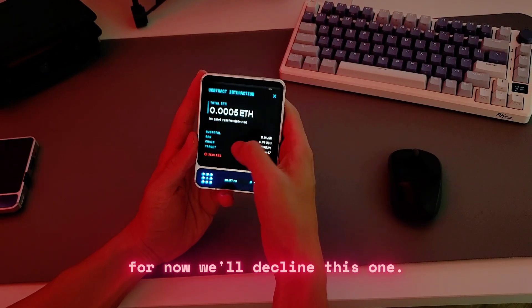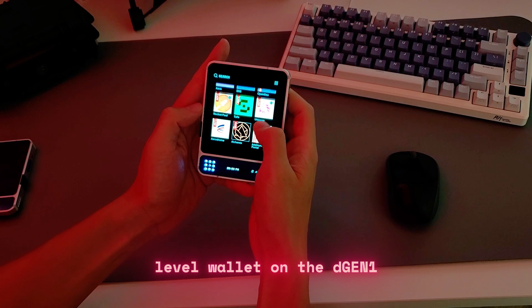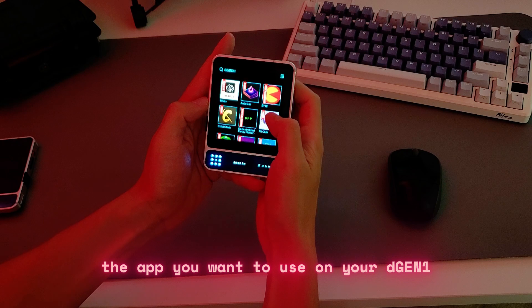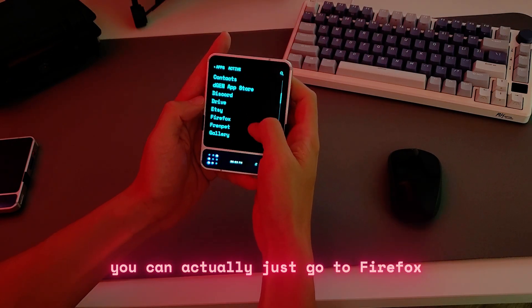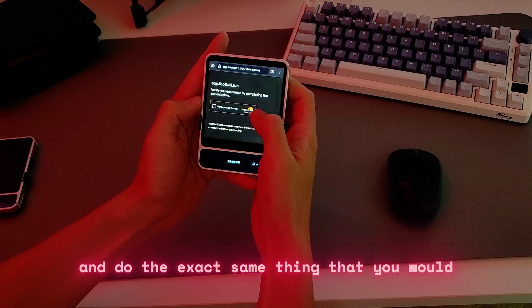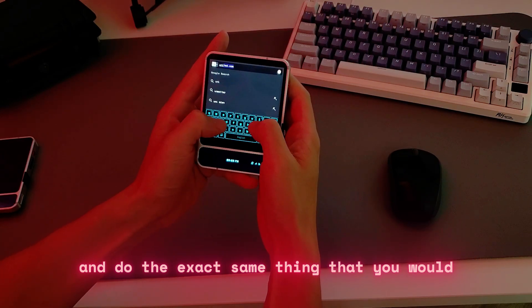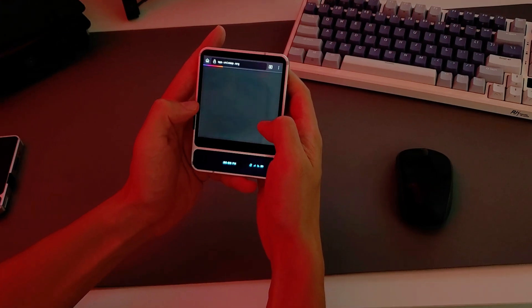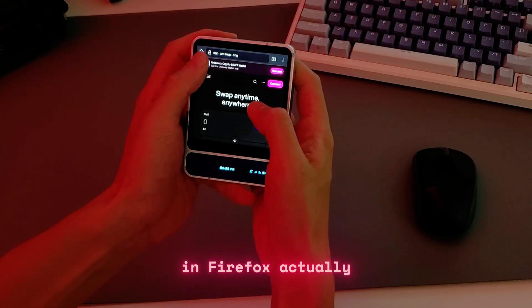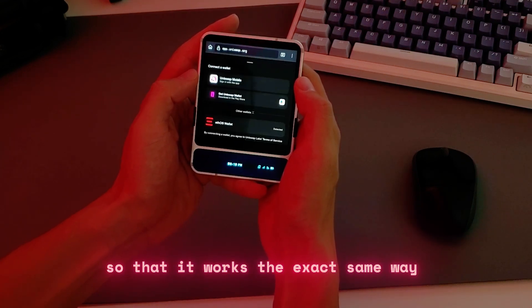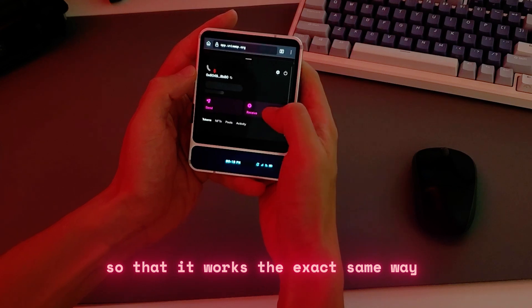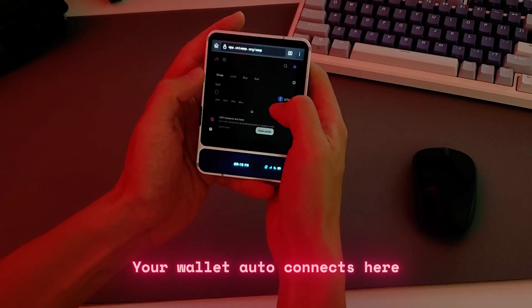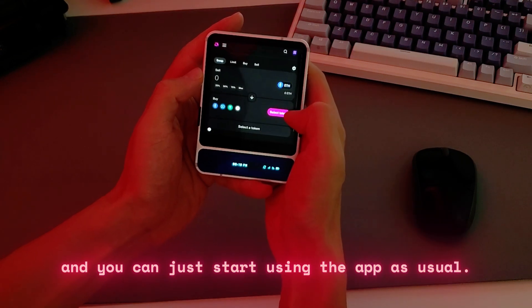For now we'll decline this one. The great part about having an OS-level wallet on the D-Gen1 is that if you don't see the app you want in the app store, you can actually just go to Firefox and do the exact same thing. So if we go to Uniswap in Firefox — we've enabled Firefox so that it works the exact same way as the PWAs or apps from the app store — your wallet auto-connects and you can just start using the app as usual.